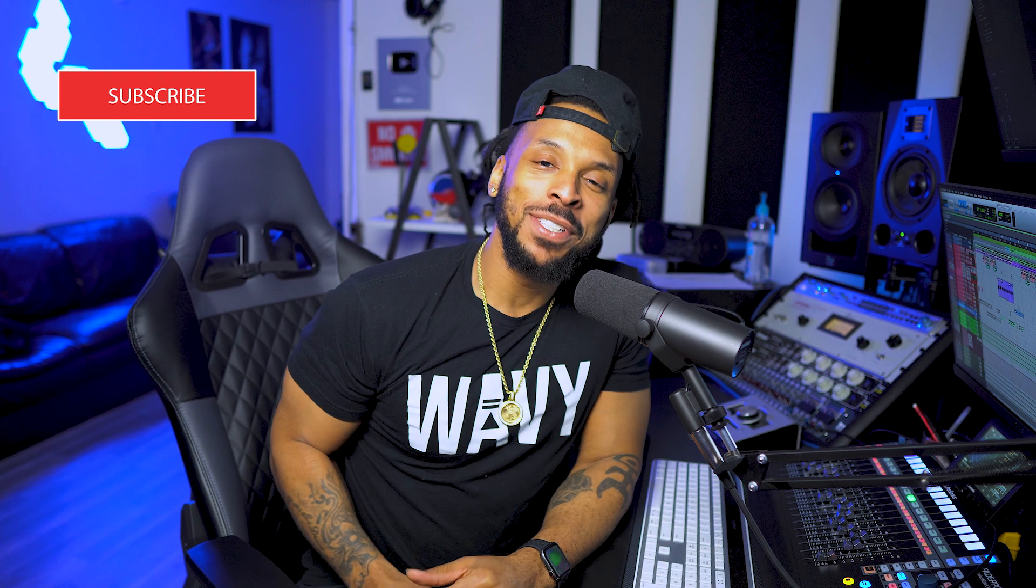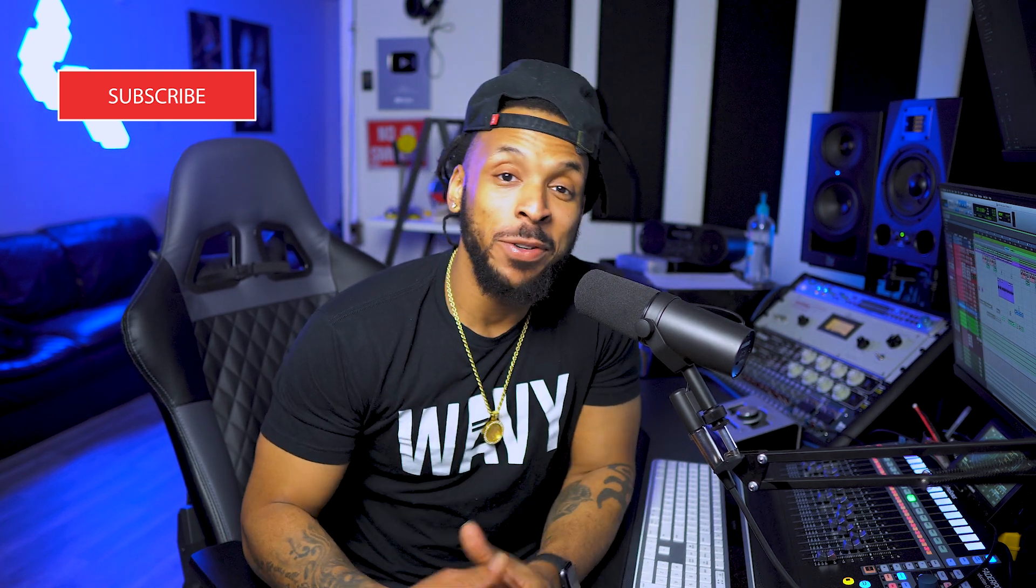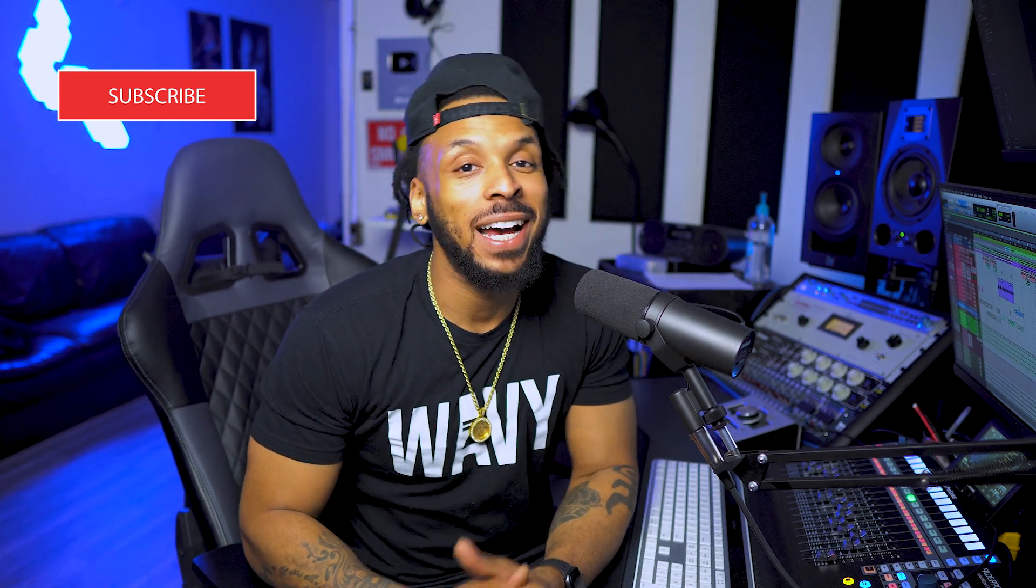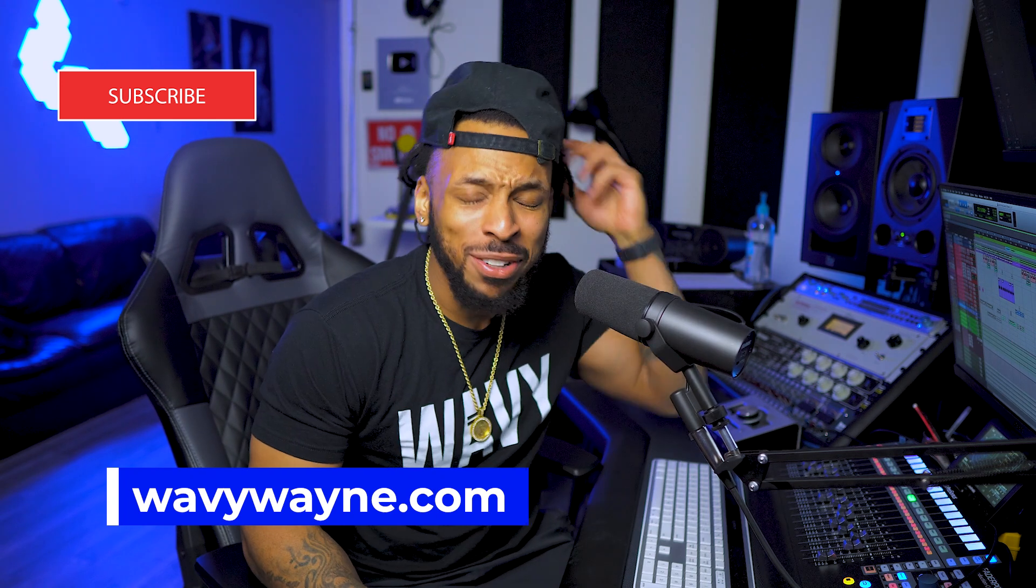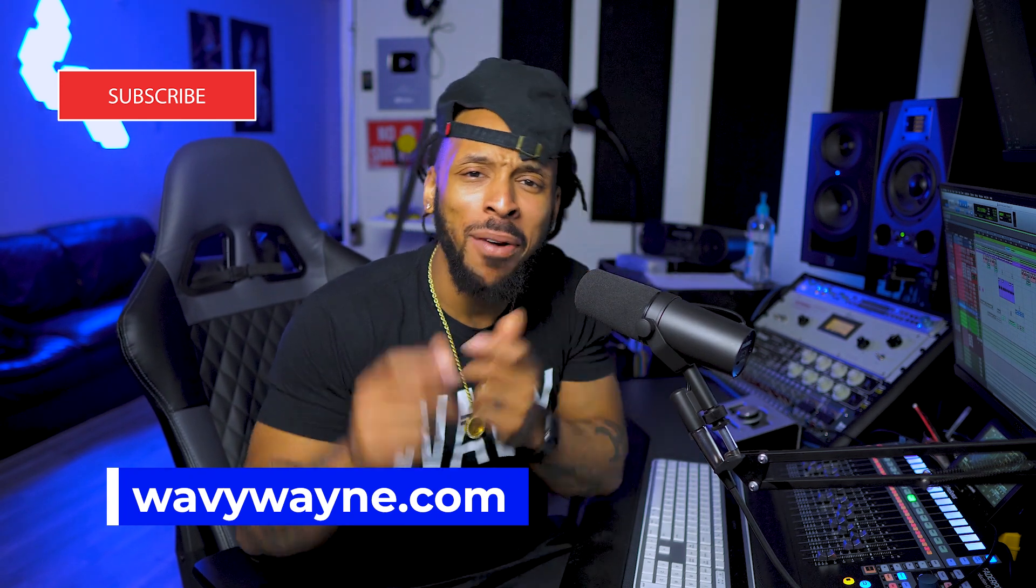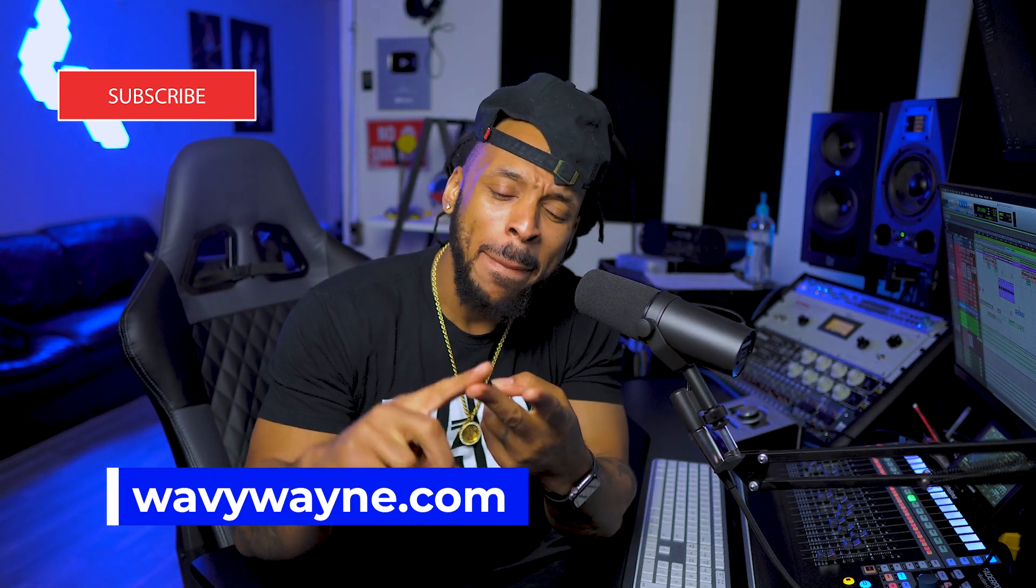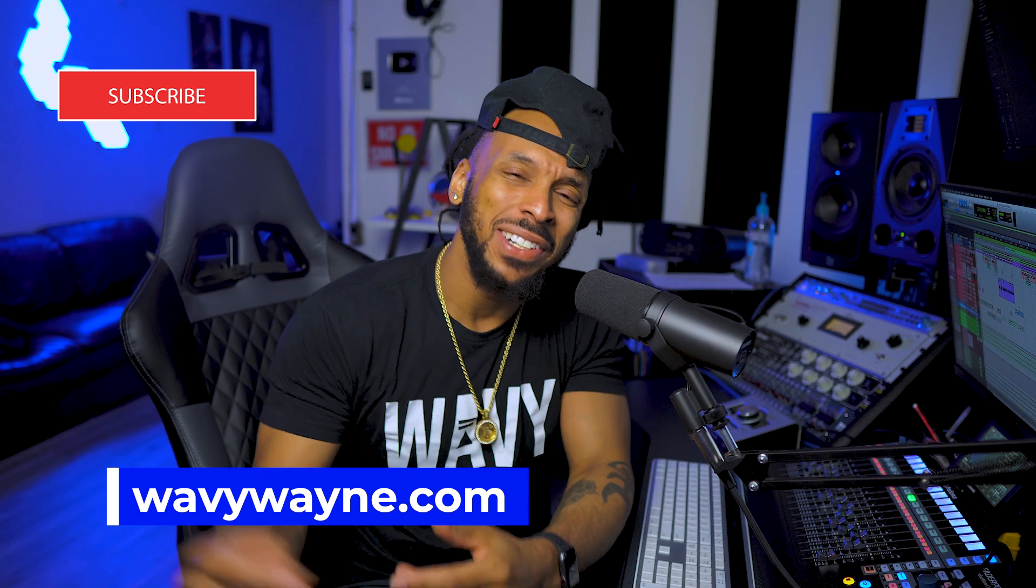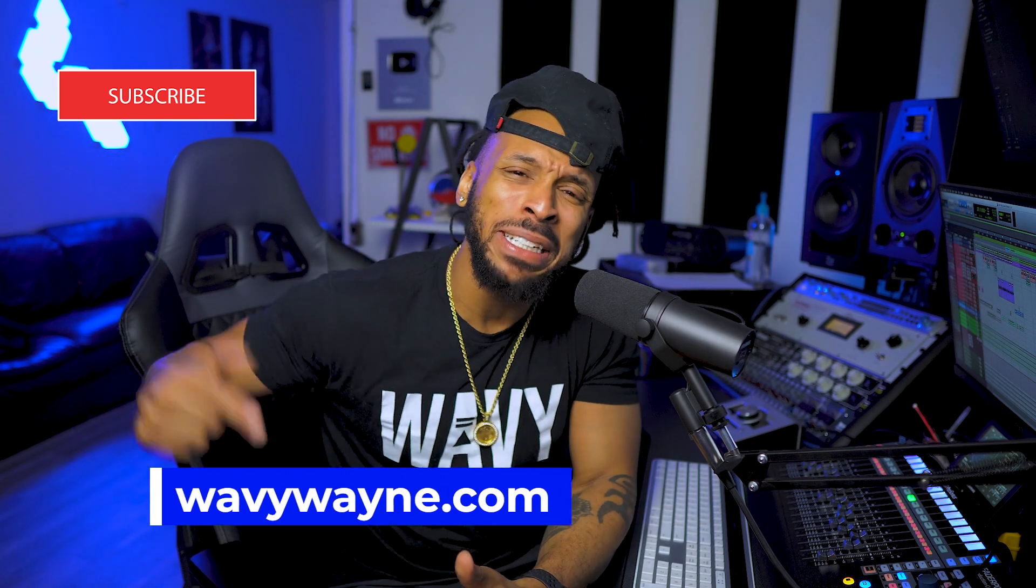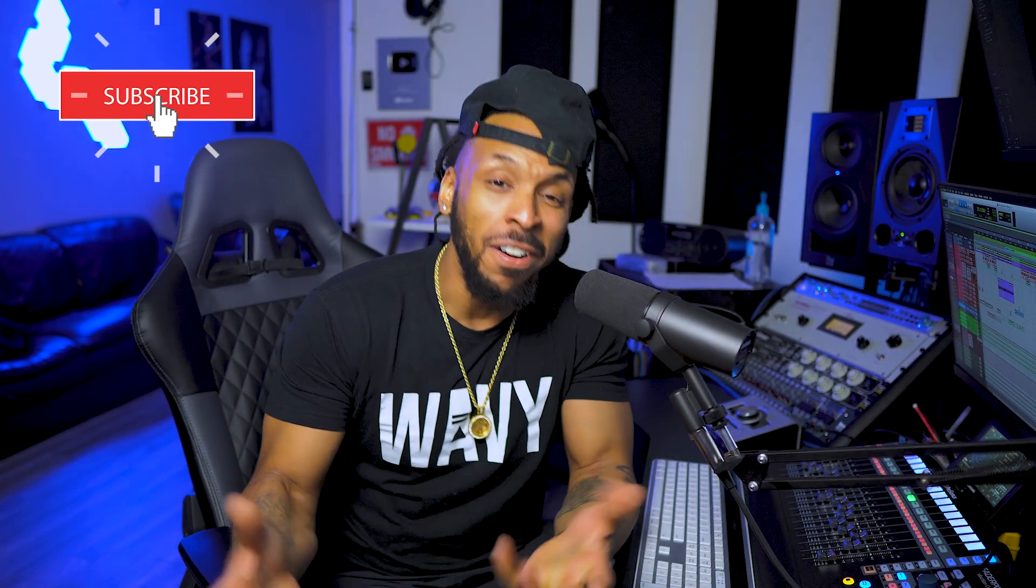What's up YouTube, welcome back to the channel. I'm WayVWayne from WayVWayne.com and this channel is all about helping you to record and mix better and faster. Go ahead, hit that subscribe button. Don't forget to also check out WayVWayne.com because I have a bunch of recording and mixing templates that will help you get the sound that you're looking for.